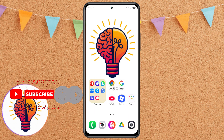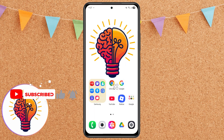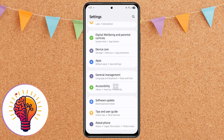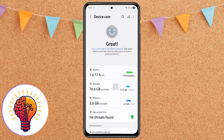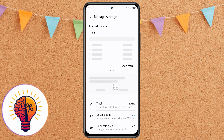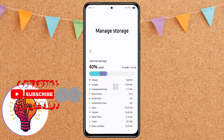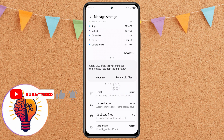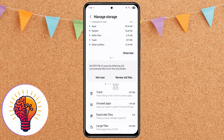Step 2: Clear device storage. If restarting doesn't solve the problem, the next step is to check your storage. Go to Settings, then Device Care, then Storage. Here you can see how much space is being used. Tap on the Clean Now button to delete trash files, duplicate files, unused apps, and large files that might be slowing down your phone.